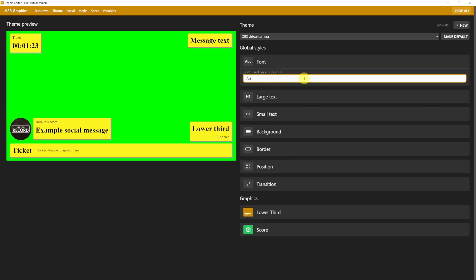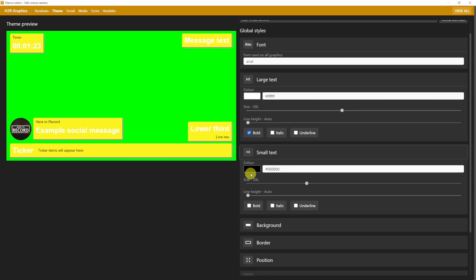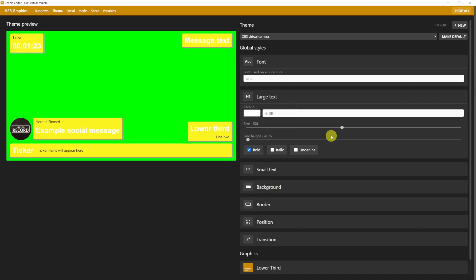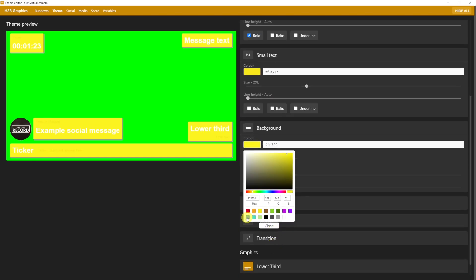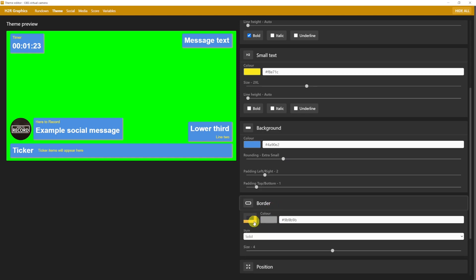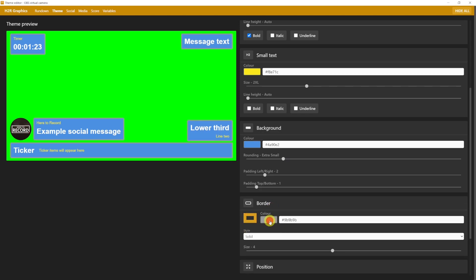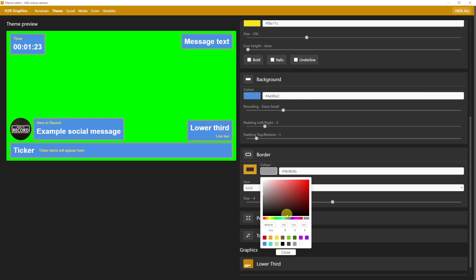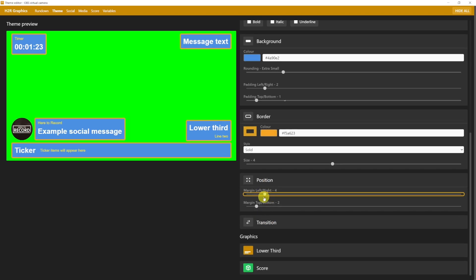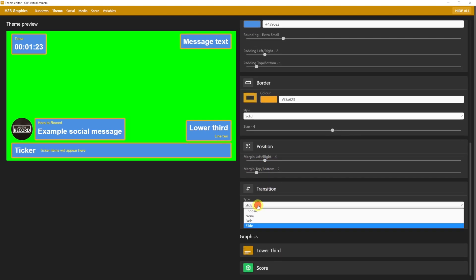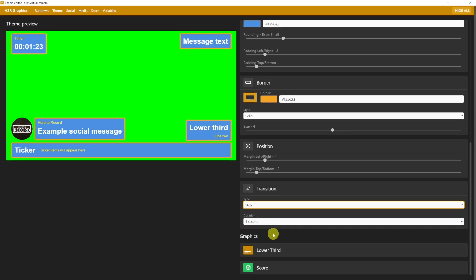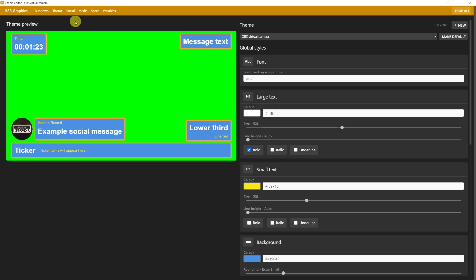Then you have two types of text: the large text, and the small text. As you can see, for example, in the lower third. For both of them, you can pick the color, the size, the line height, and make it bold, italic, or underlined. You can then choose the background color. Let's choose, for example, this light blue. Rounding borders, padding, and showing borders around the rectangles. Then you can choose how each element will transition in and out, with slide, fade, or no transition. And a couple of other options you can play with.